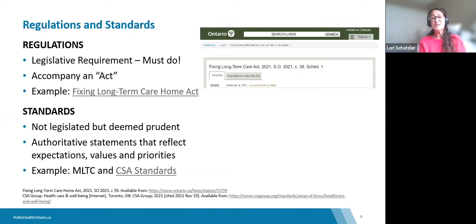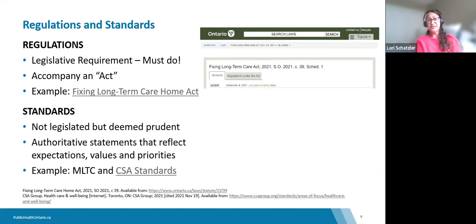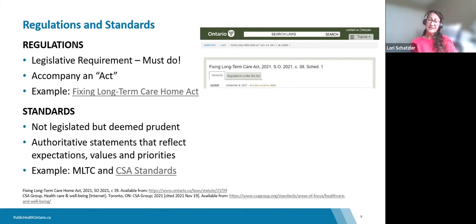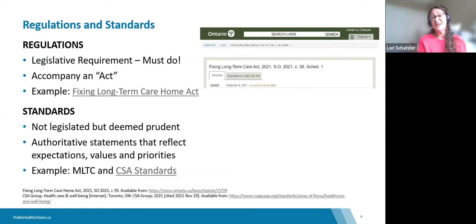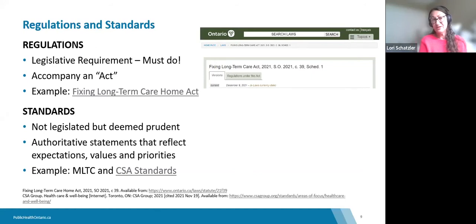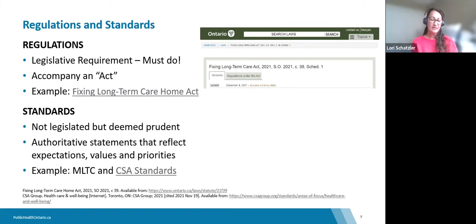Standards, on the other hand, are not legislated but are deemed prudent — they represent the standard of care expected in your industry. The Canadian Standards Association is one example. During COVID-19, N95 respirators were required for certain activities, and part of that requirement involves having a respiratory protection program that meets CSA standards.